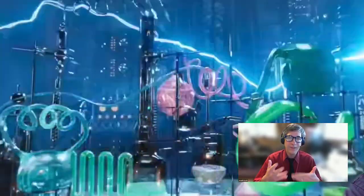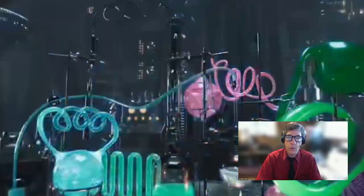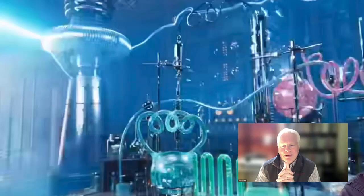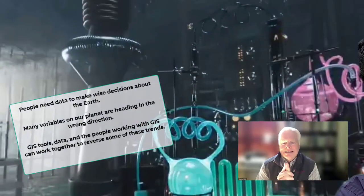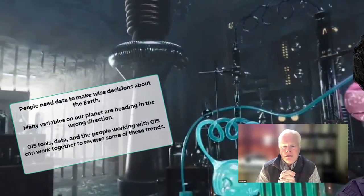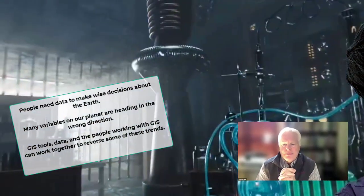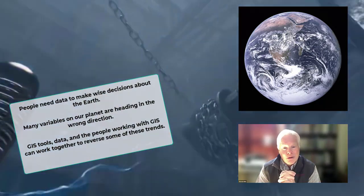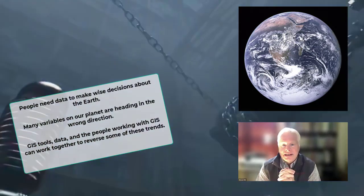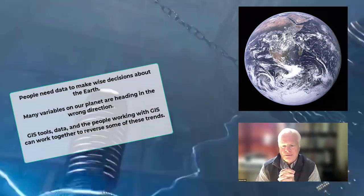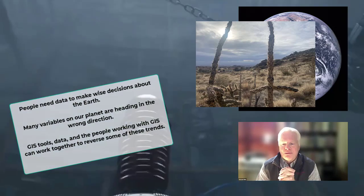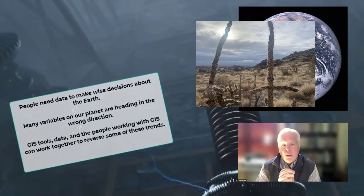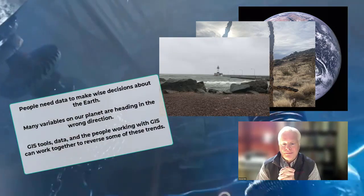What's driving the innovation forward? This is important. People need the data to make wise decisions about the Earth. Many variables on our planet are heading in the wrong direction: ocean acidity, land temperature, diversity in number of plants and animal species, water pollution.